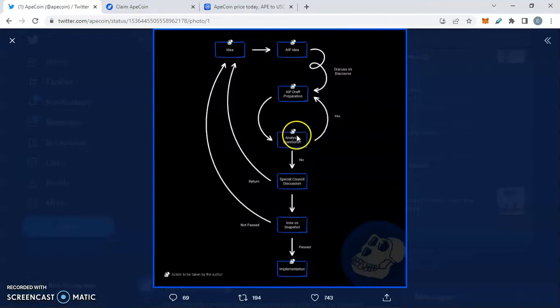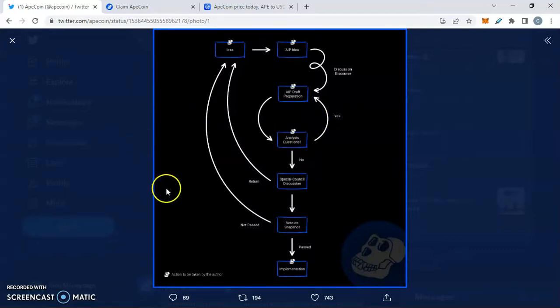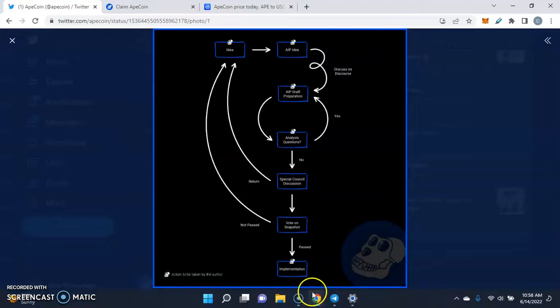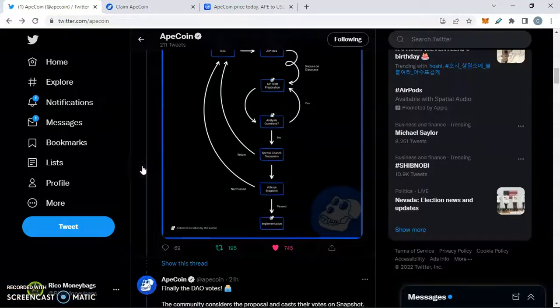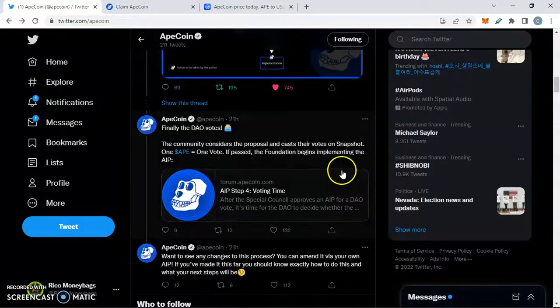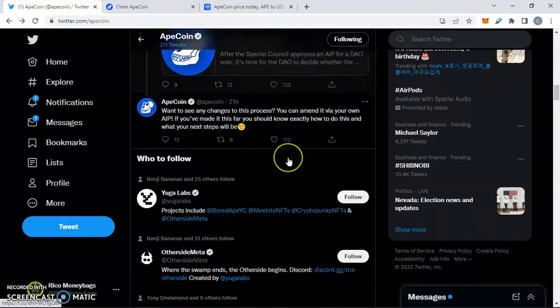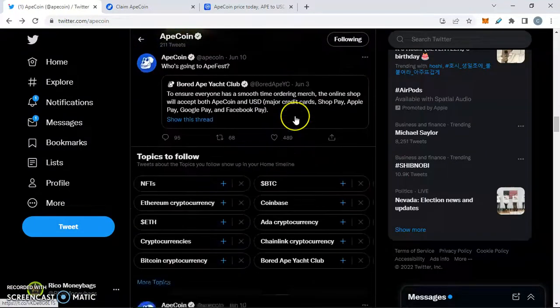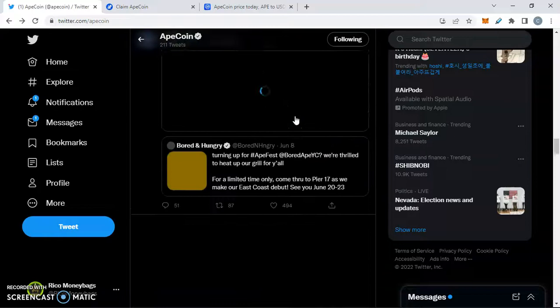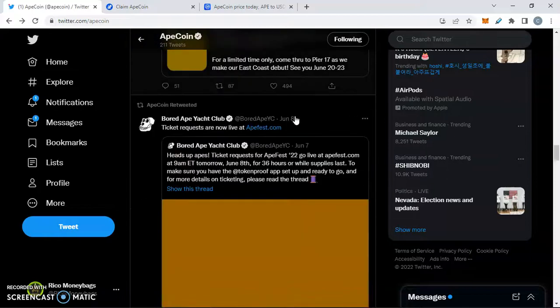Right here we got a diagram of what they got for us. I'll have all the official links down below where you guys can take a deeper look. But we're going to go ahead and like and retweet this right here and get this word out. This is important because this is a real DAO and they are doubling down on the DAO.